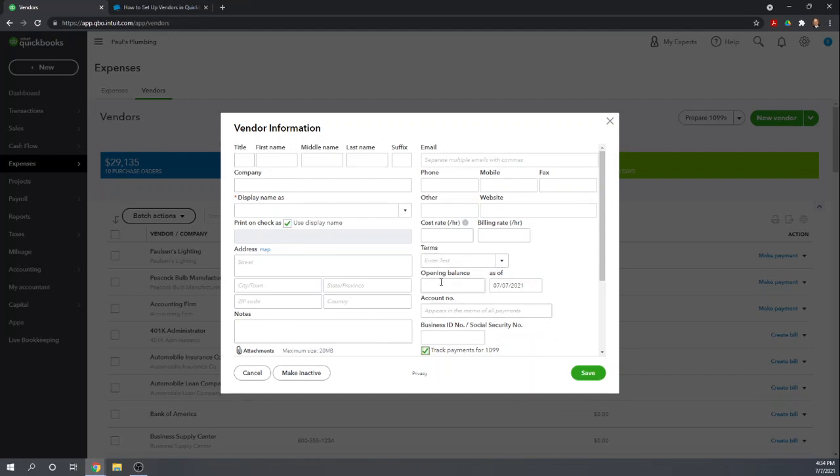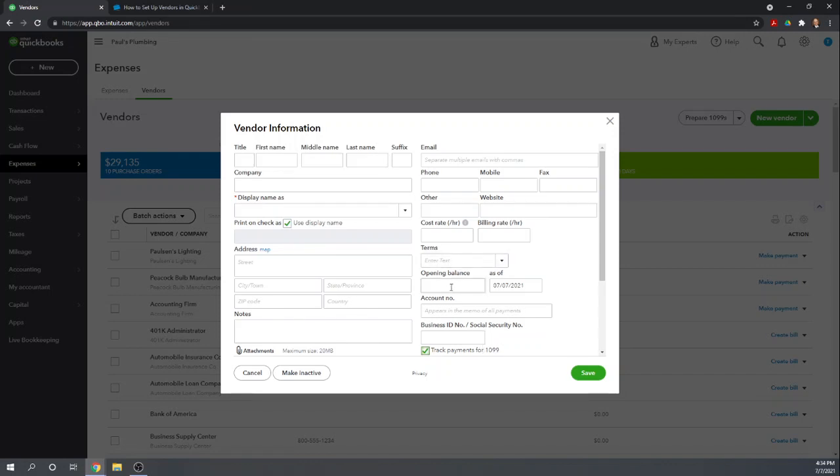The opening balance for the vendor would be anything that you owe the vendor that is not going to be entered in QuickBooks. So if you're going to enter the bill in QuickBooks, don't enter it here as an opening balance. But if you're transferring over from an existing system, you're not going to enter the bill specifically, then you'll want to put that as an opening balance. Essentially, a beginning balance for QuickBooks.